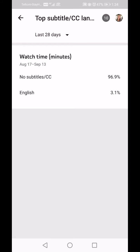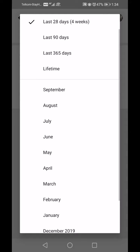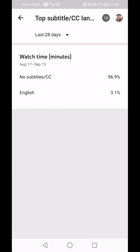There's a setting on your channel where you can say 'show subtitles' and YouTube will do the translations automatically. Lifetime shows slightly higher — 3.1 percent for English subtitles on 28 days versus 2.7, so after I put the setting on I'm attracting a slightly higher percentage of people looking for subtitled videos.